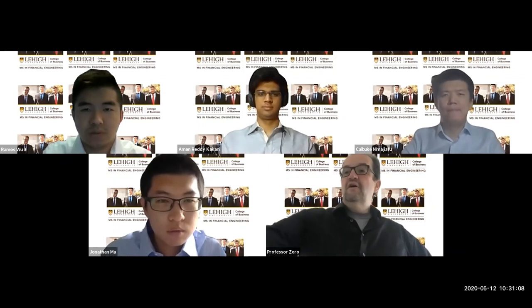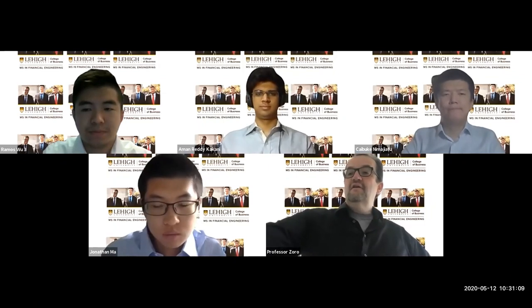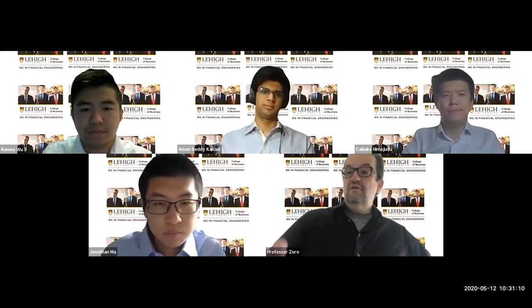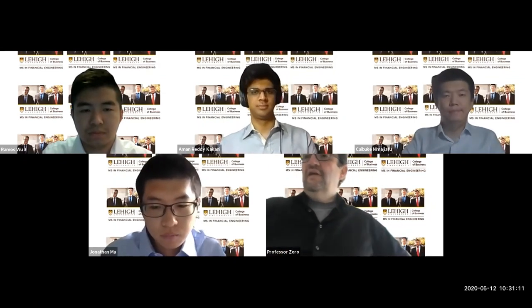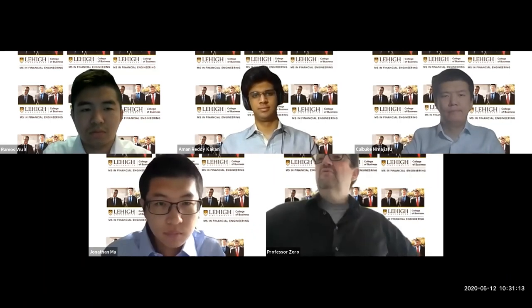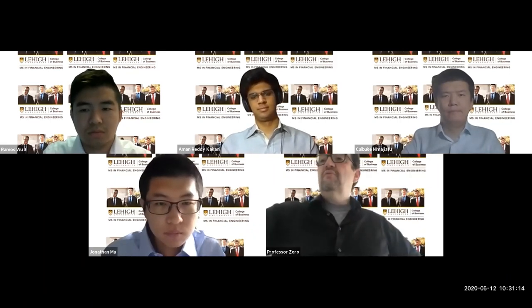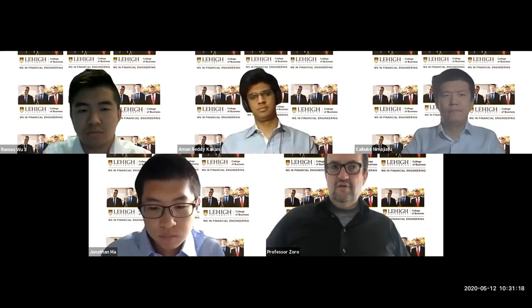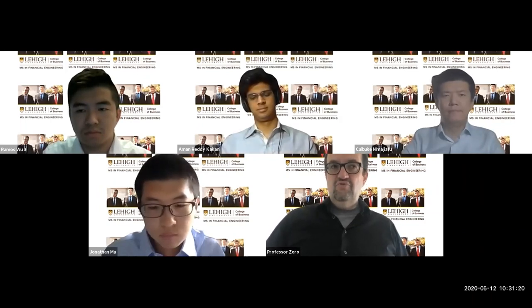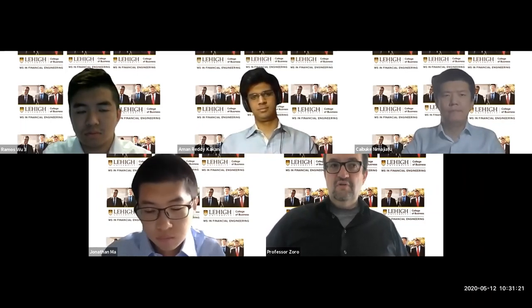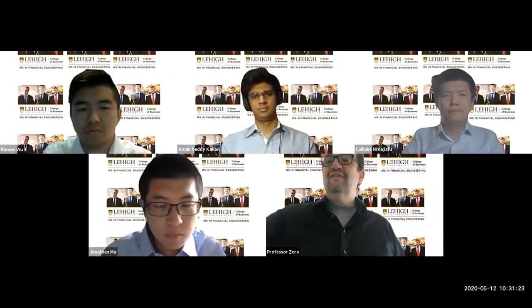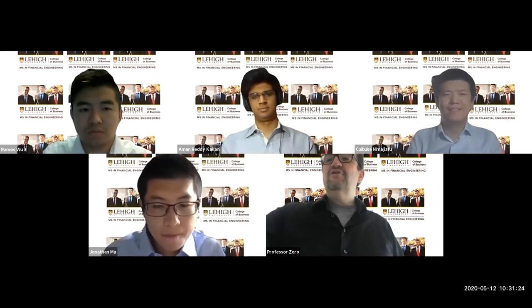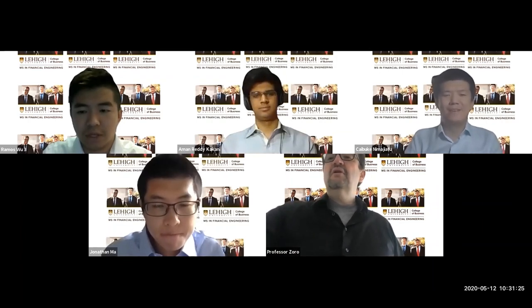The professor thanked all teams and noted the project will continue in the fall semester with the class of 2020, as well as through the summer.